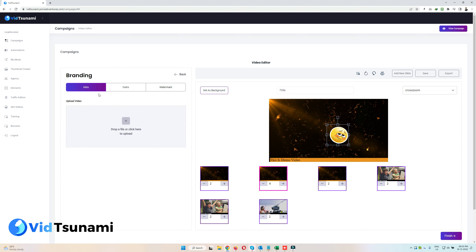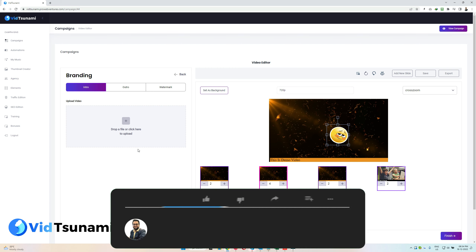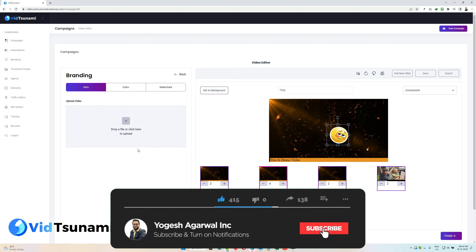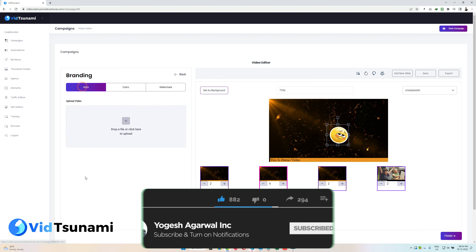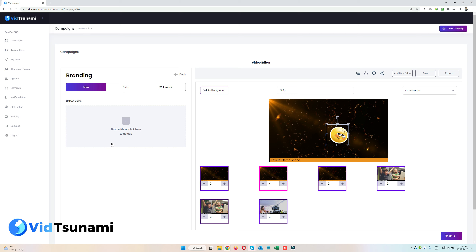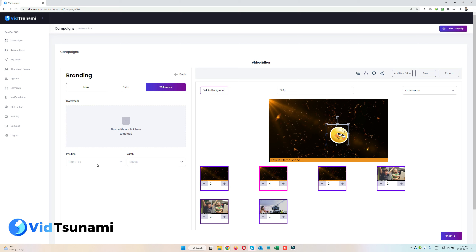Now for Branding — here you can add an intro, outro, or watermark to your video. For the intro you can use an image or video; while rendering, this intro will be merged at the start, and any outro will be merged at the end. Just click, drag, and drop either an image or an MP4 file. For the watermark, add a transparent PNG image — it will appear as a watermark throughout the entire video. You can select the location and set the width of that image.